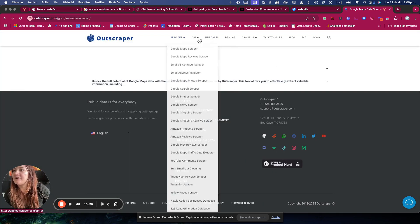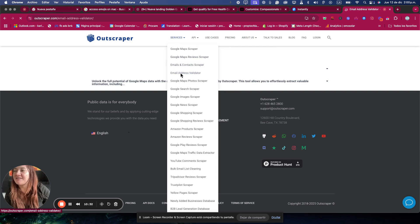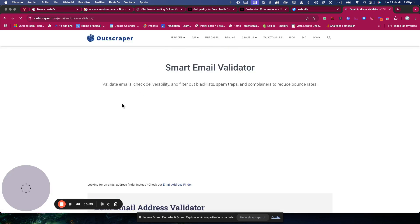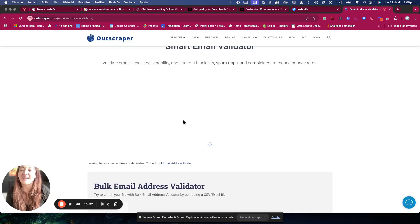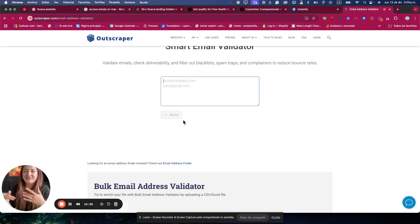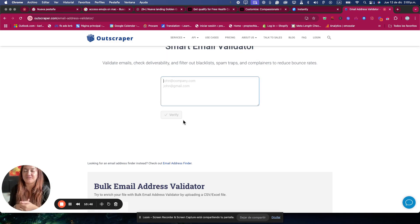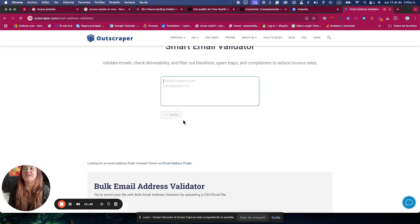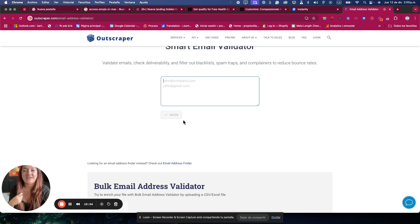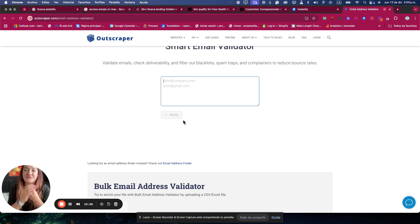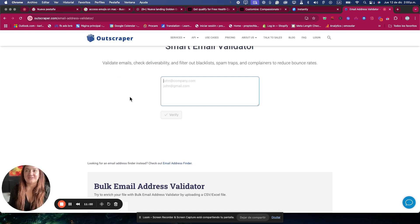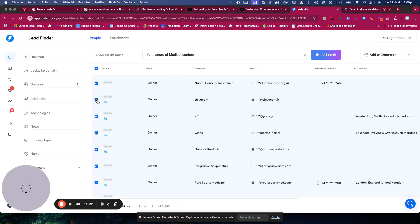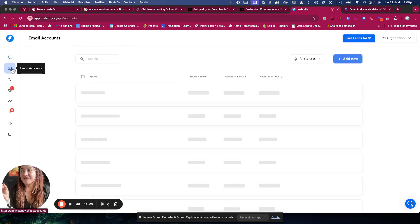OutScraper has an email validator that you can also use. You can check it in when you are doing the scraping, when you're ordering the scraping of the niche that you are looking for, the business. And then it's not only going to give you the full information about the business, it's also going to tell you if the email is receiving. So with this, you can also filter the database, and it's going to be a lot easier to get that database into Instantly and then get it done right.